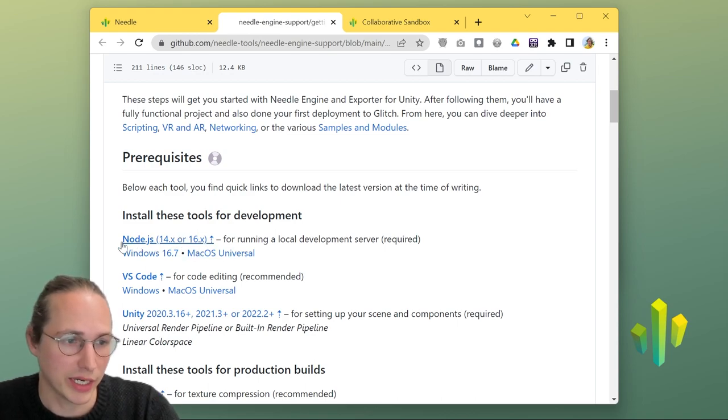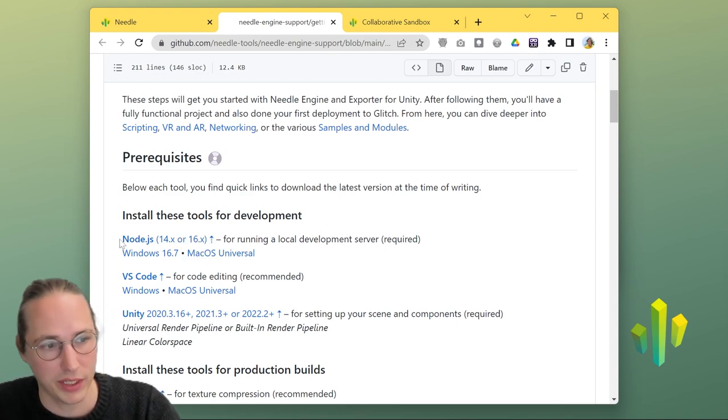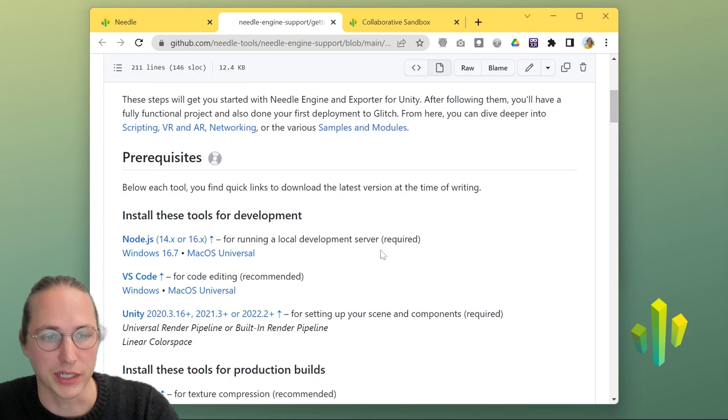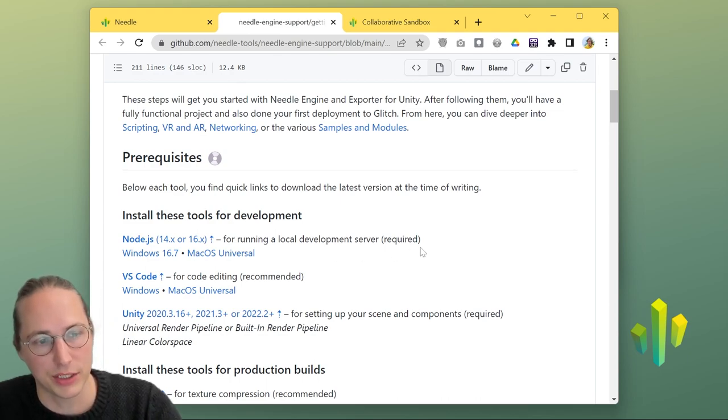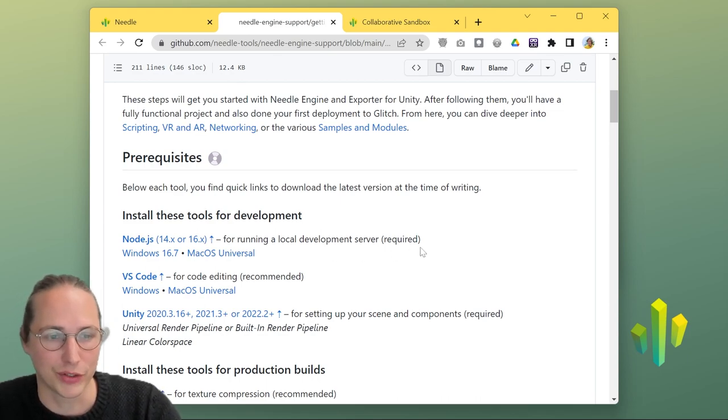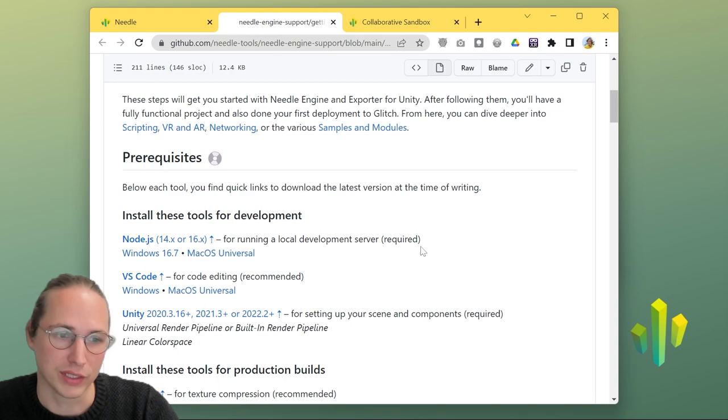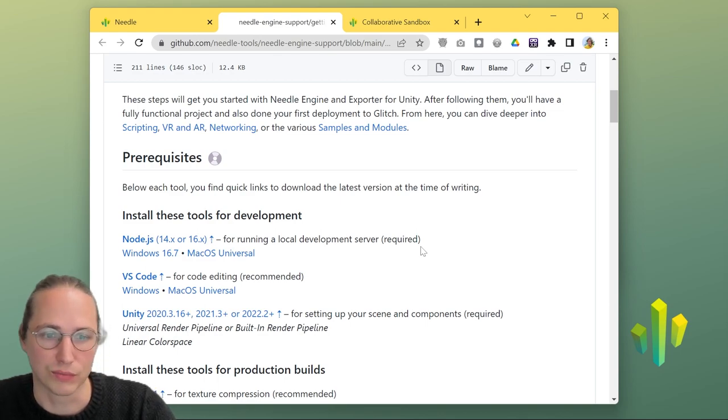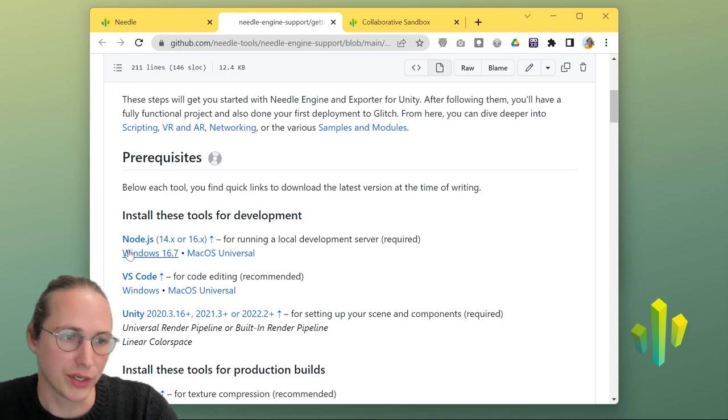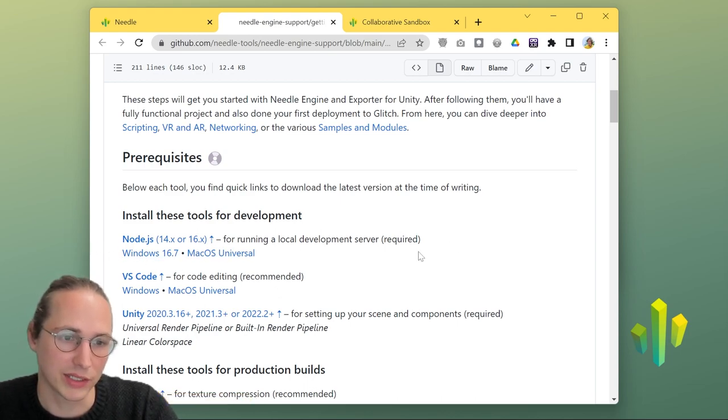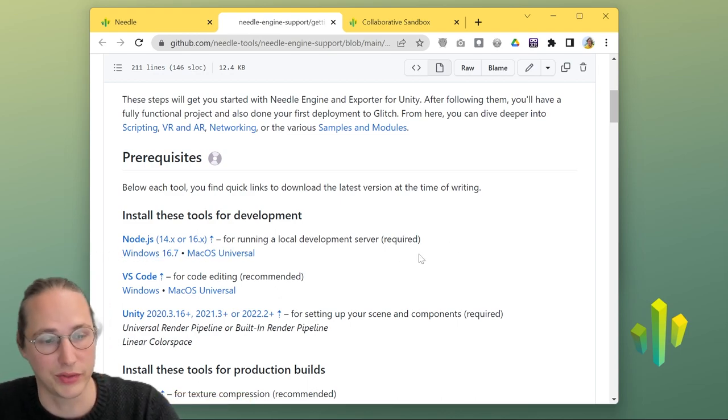The most likely of these you don't have yet is Node.js, which we're using for running a local development server, building your application, and making sure everything is super fast and snappy that you can just reload and so on. If you don't have Node.js installed yet, just pause the video, head to one of the relevant links here, install it, and then continue.